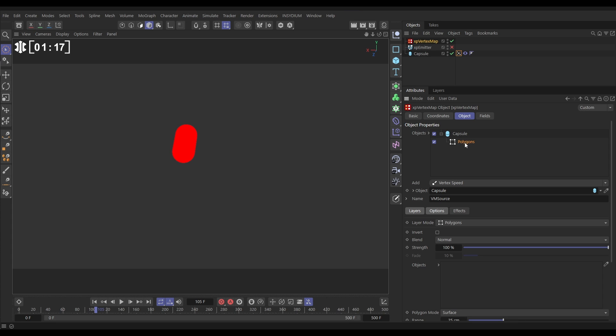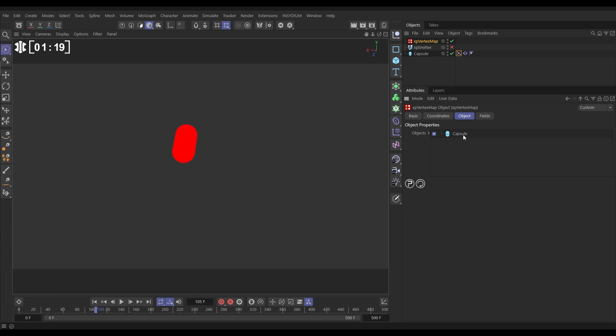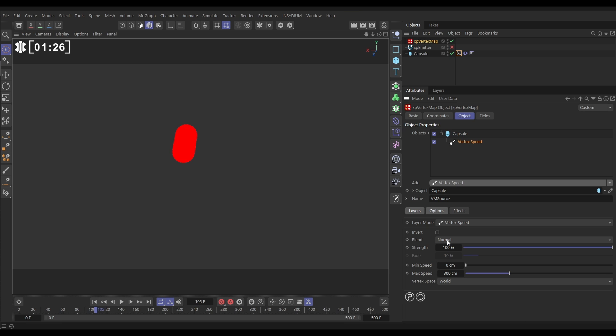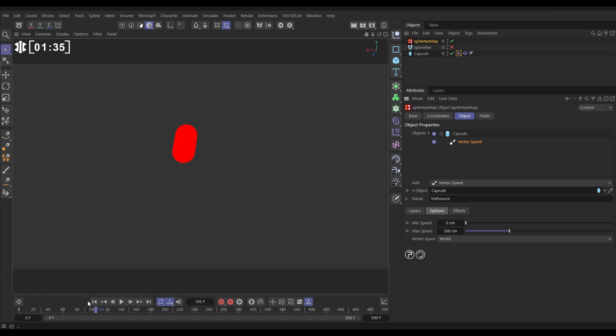We're not going to use polygons to decide where the vertex weight is painted, so we'll delete that one. We're going to bring in a new layer and we want to add a Vertex Speed layer. So now if we go to our Layer tab, the layer mode is set to Vertex Speed.